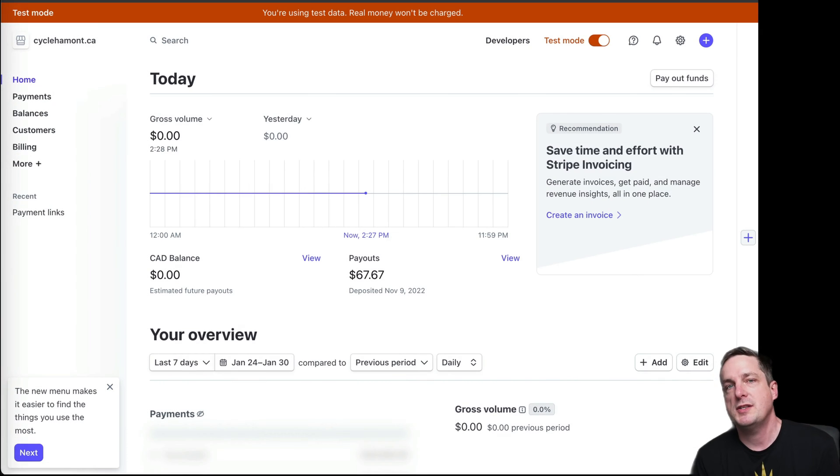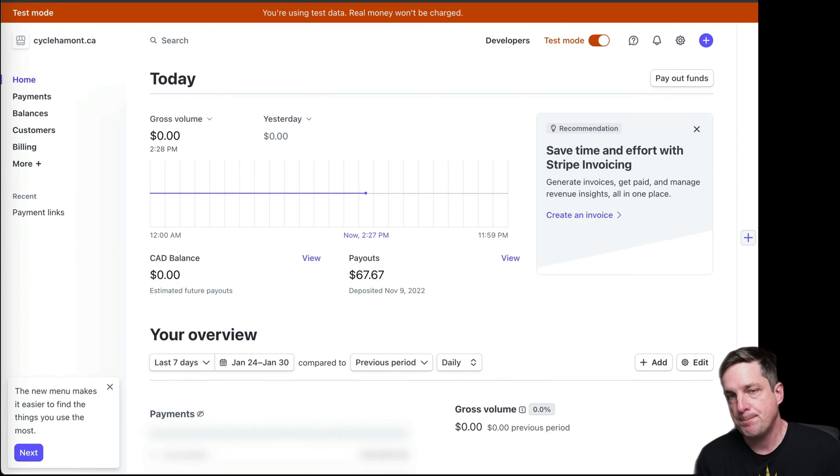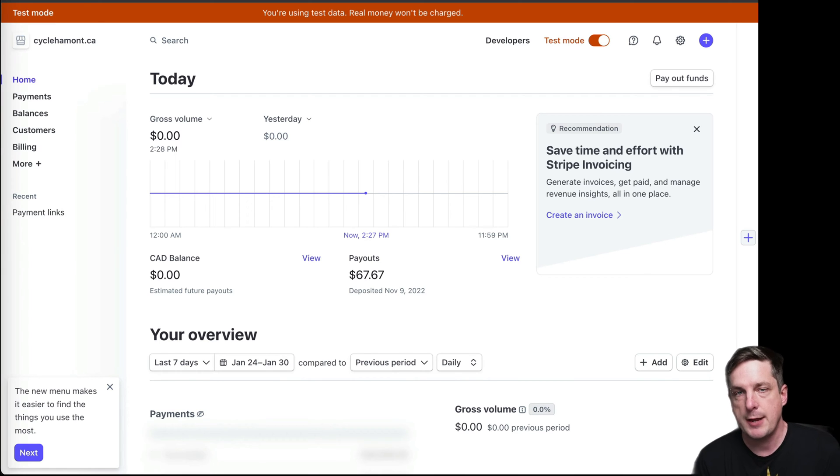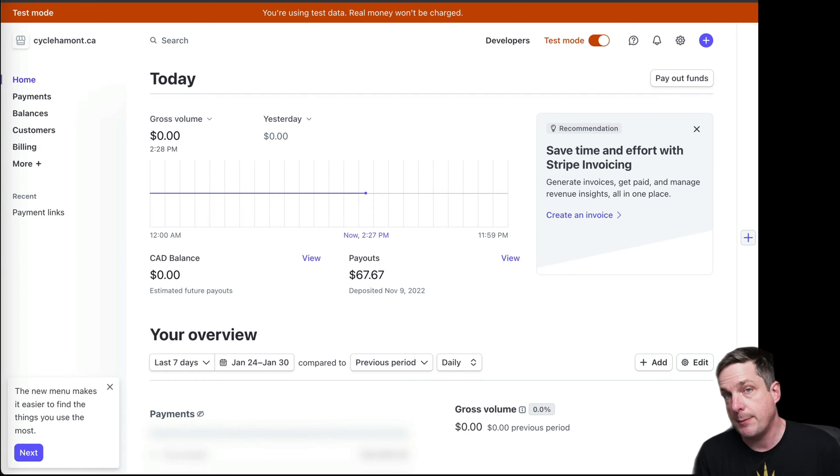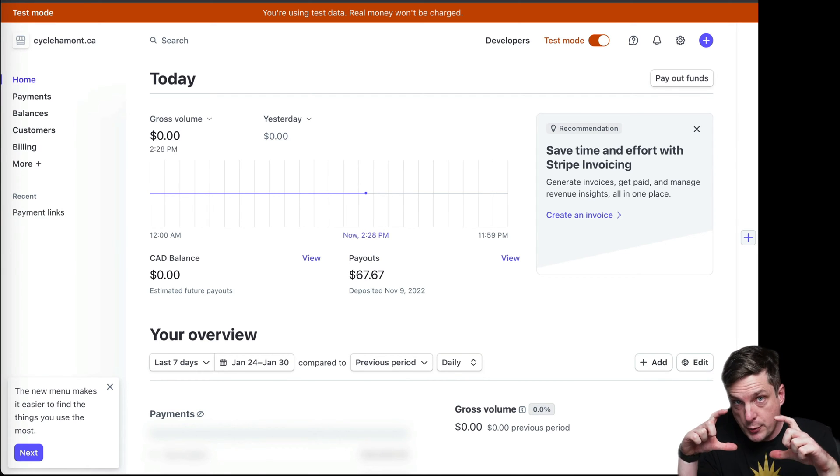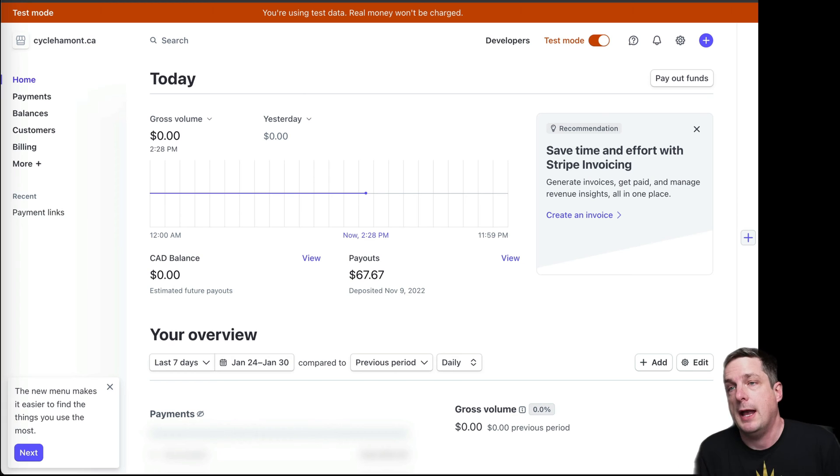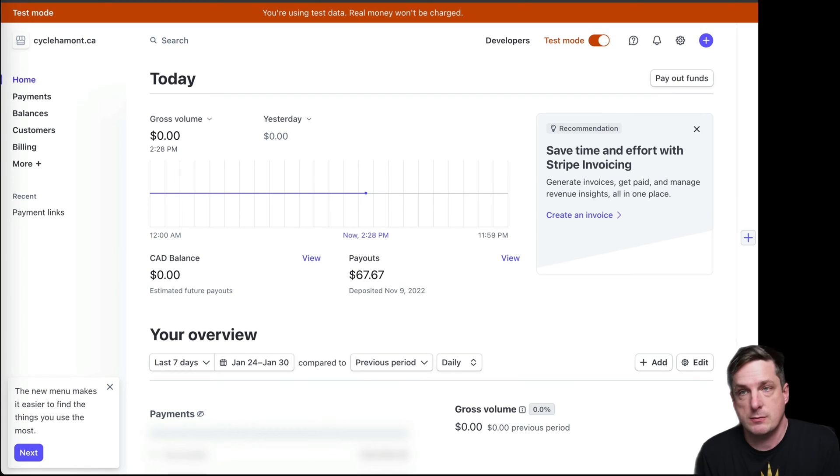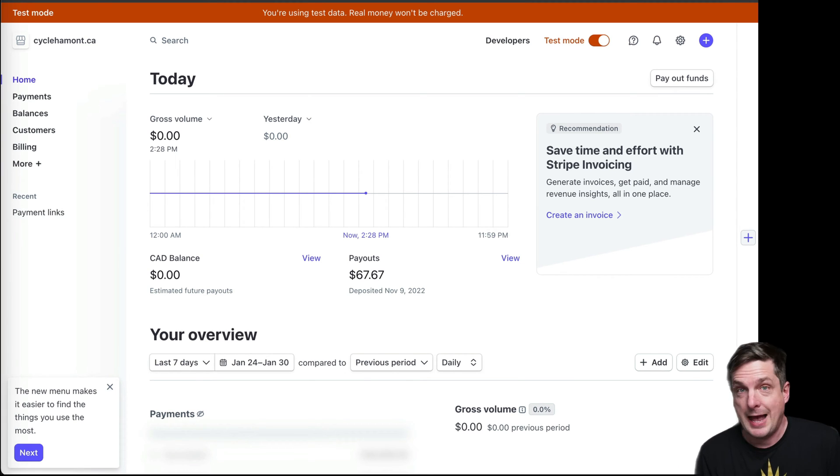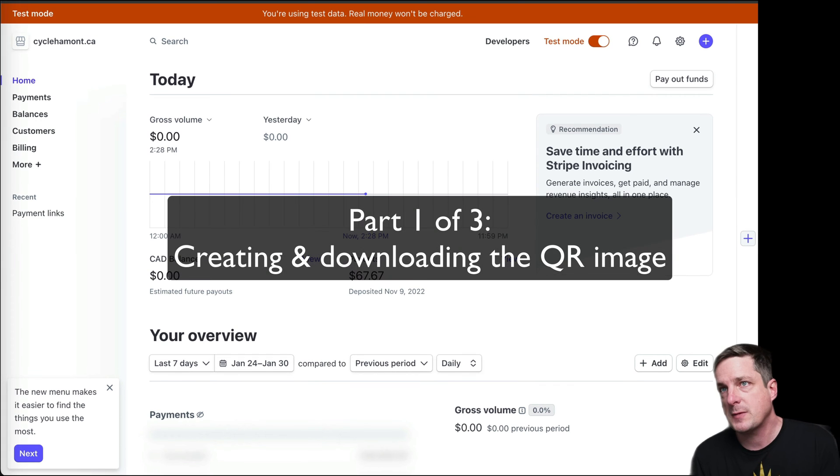So let's take a look at doing this with Stripe. Now, you don't have to use Stripe. You just need to use something that can make a QR code, and lots of payment services support QR codes. I like Stripe, so I'm going to use Stripe, but you can use anything you want.